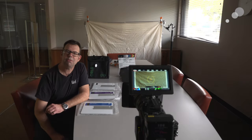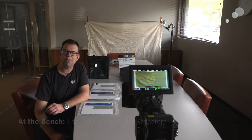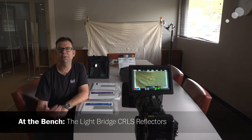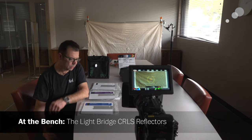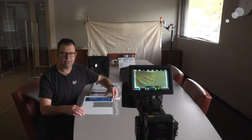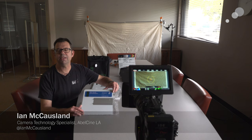Hello everyone, Ian here from AbleCine in Burbank and I'm in the conference room here with these big windows because we're going to check out CRLS from the Lightbridge.